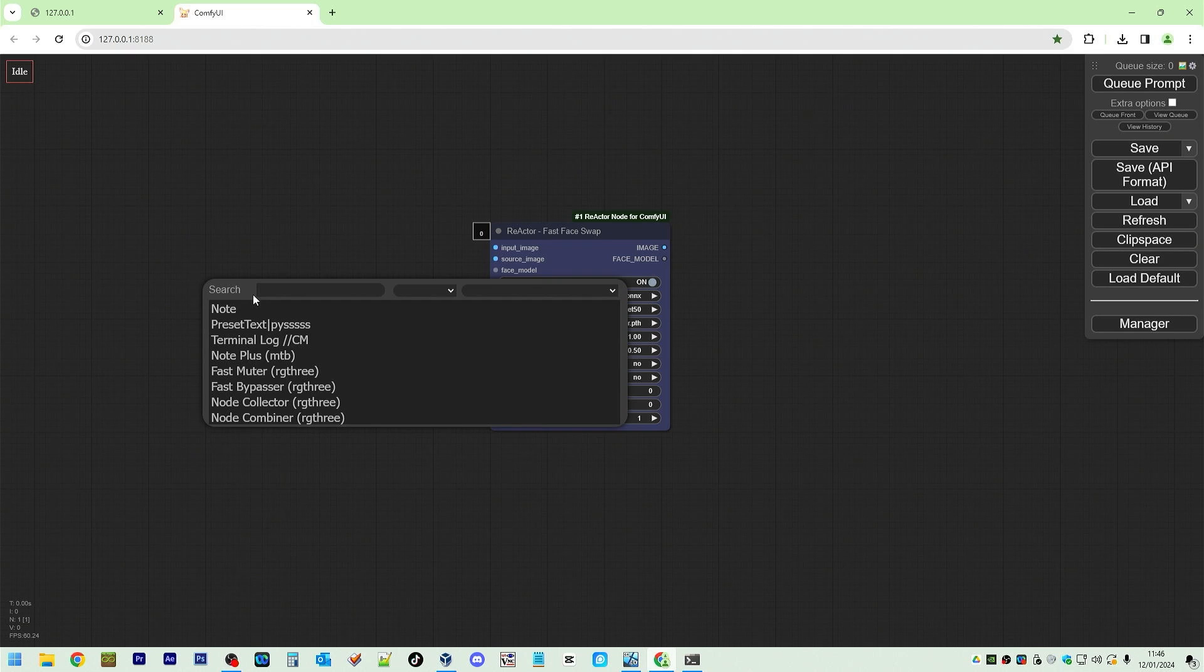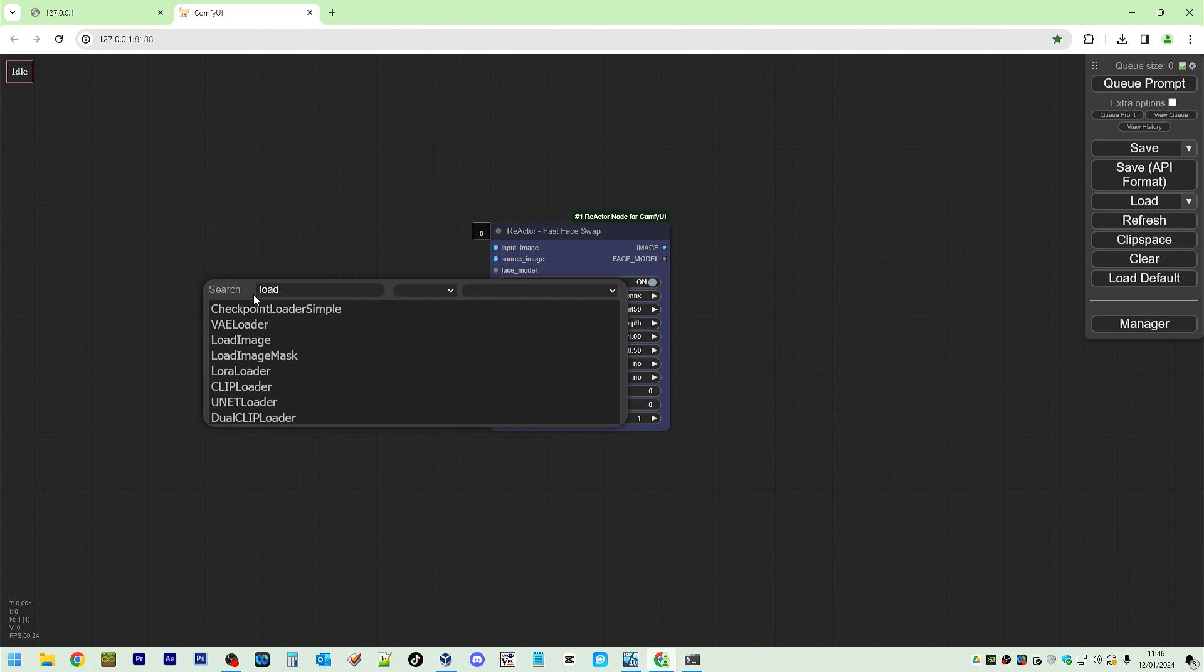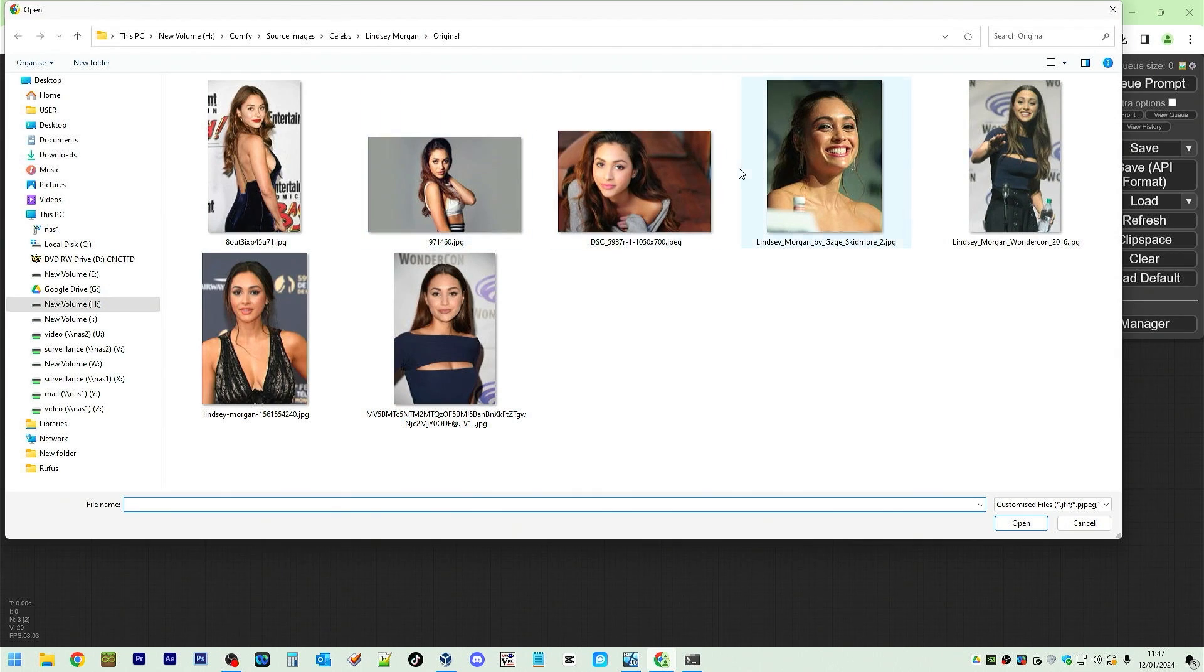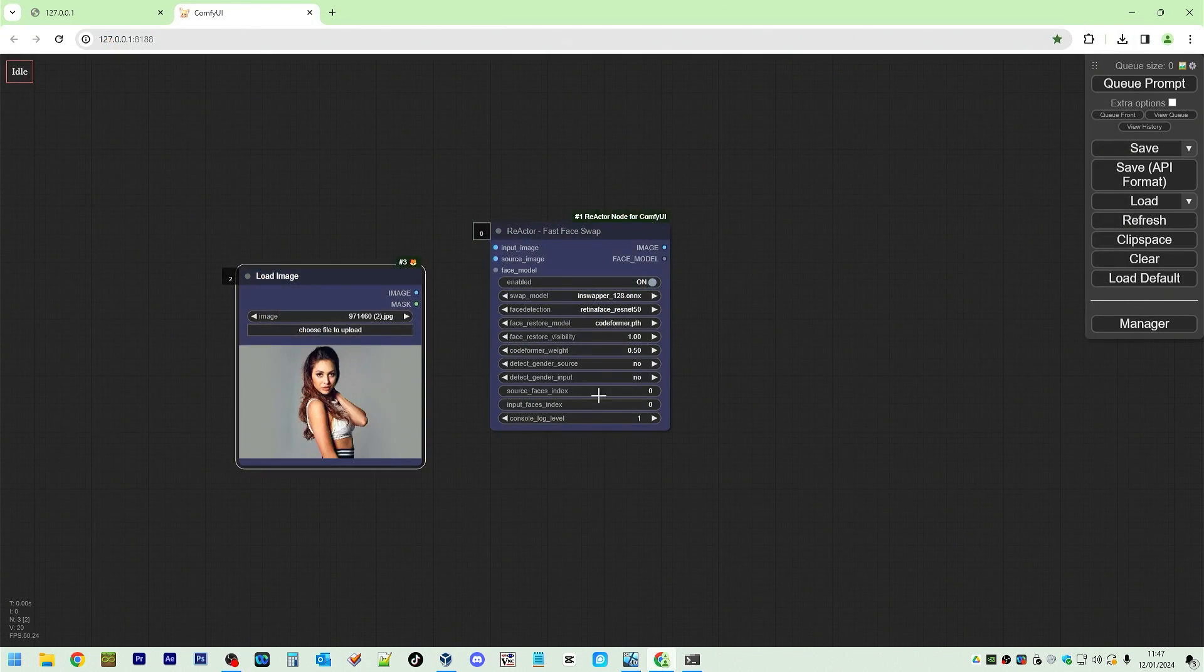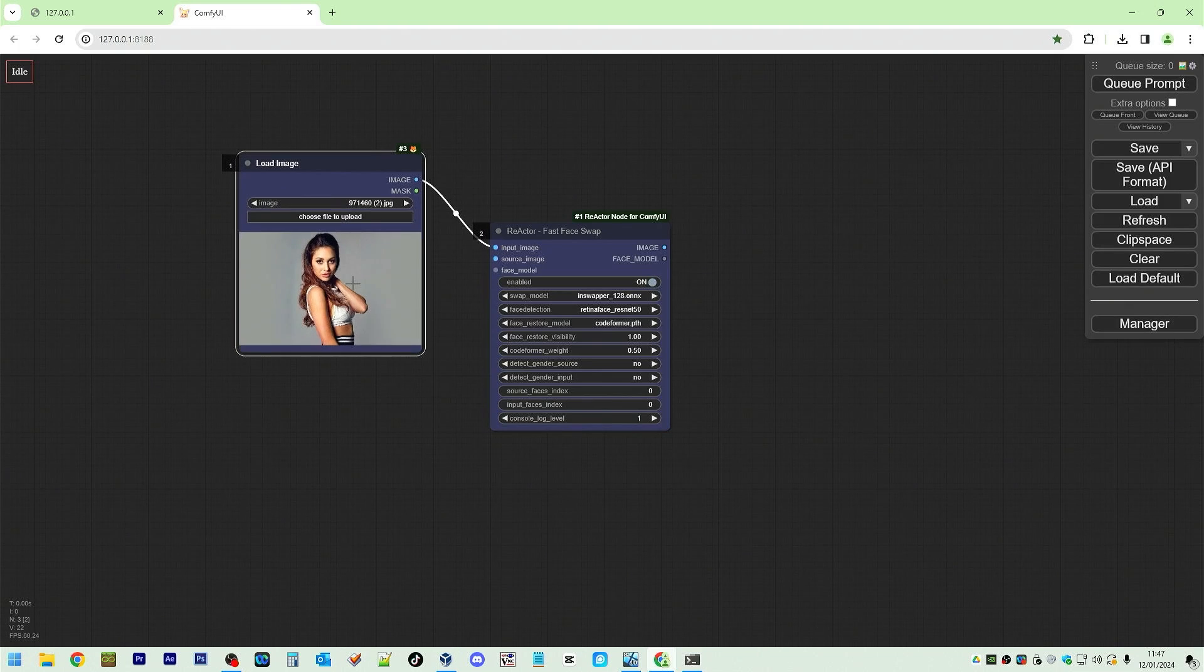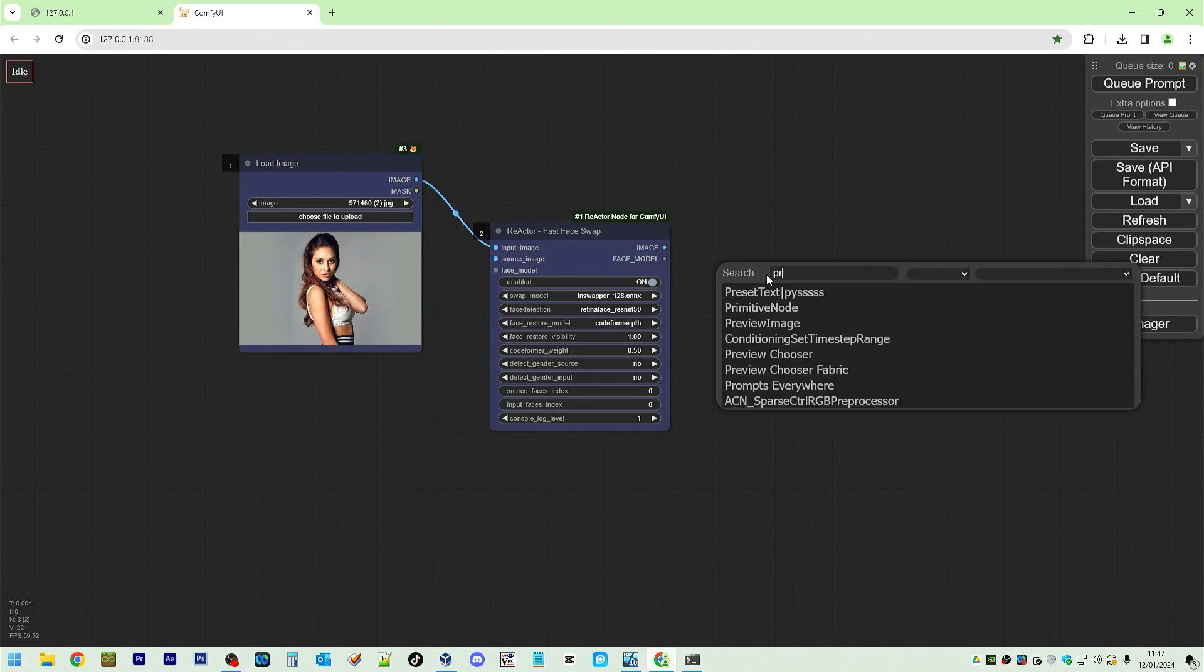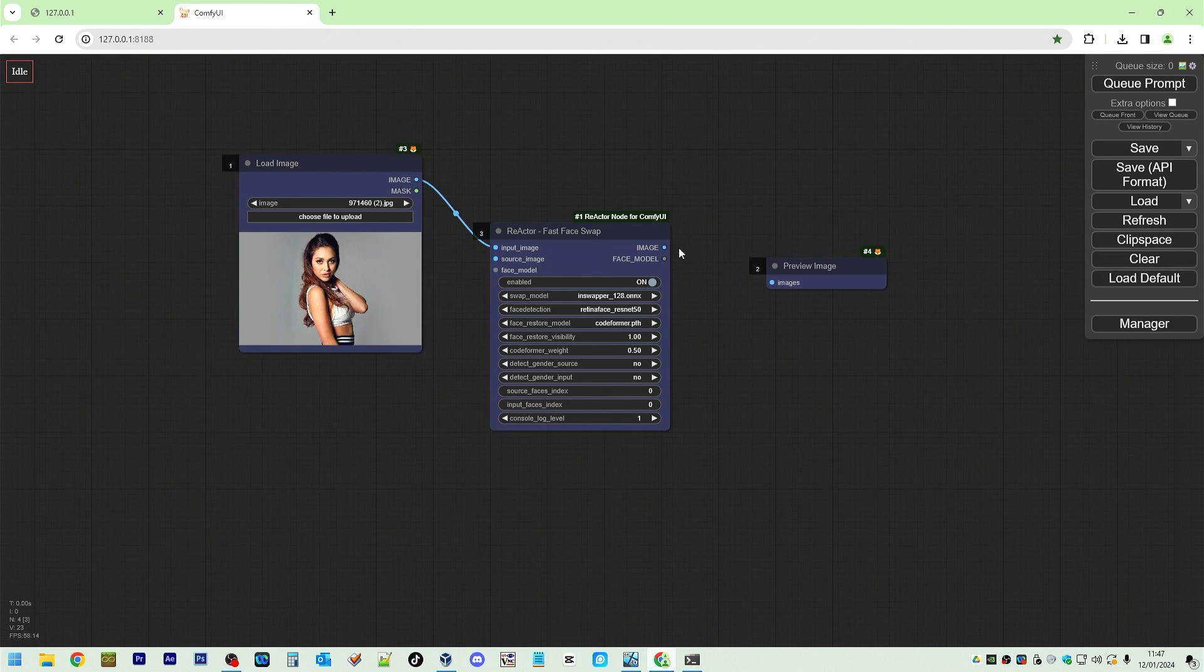Input image. Load image. Let's see what we've got. We've got Lindsey Morgan from the 100. We'll use that one. That one. Put that into input image. Preview. Preview image here.